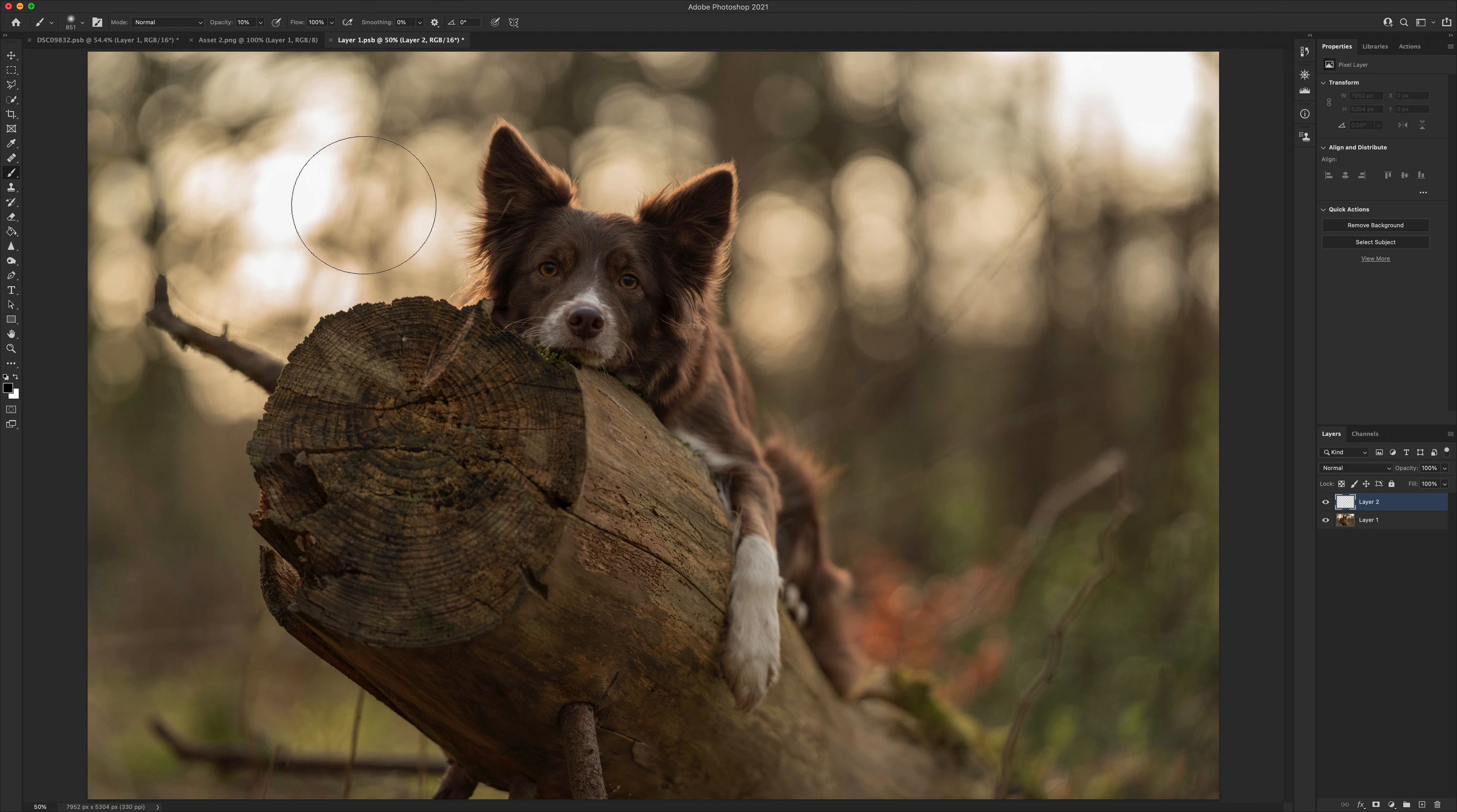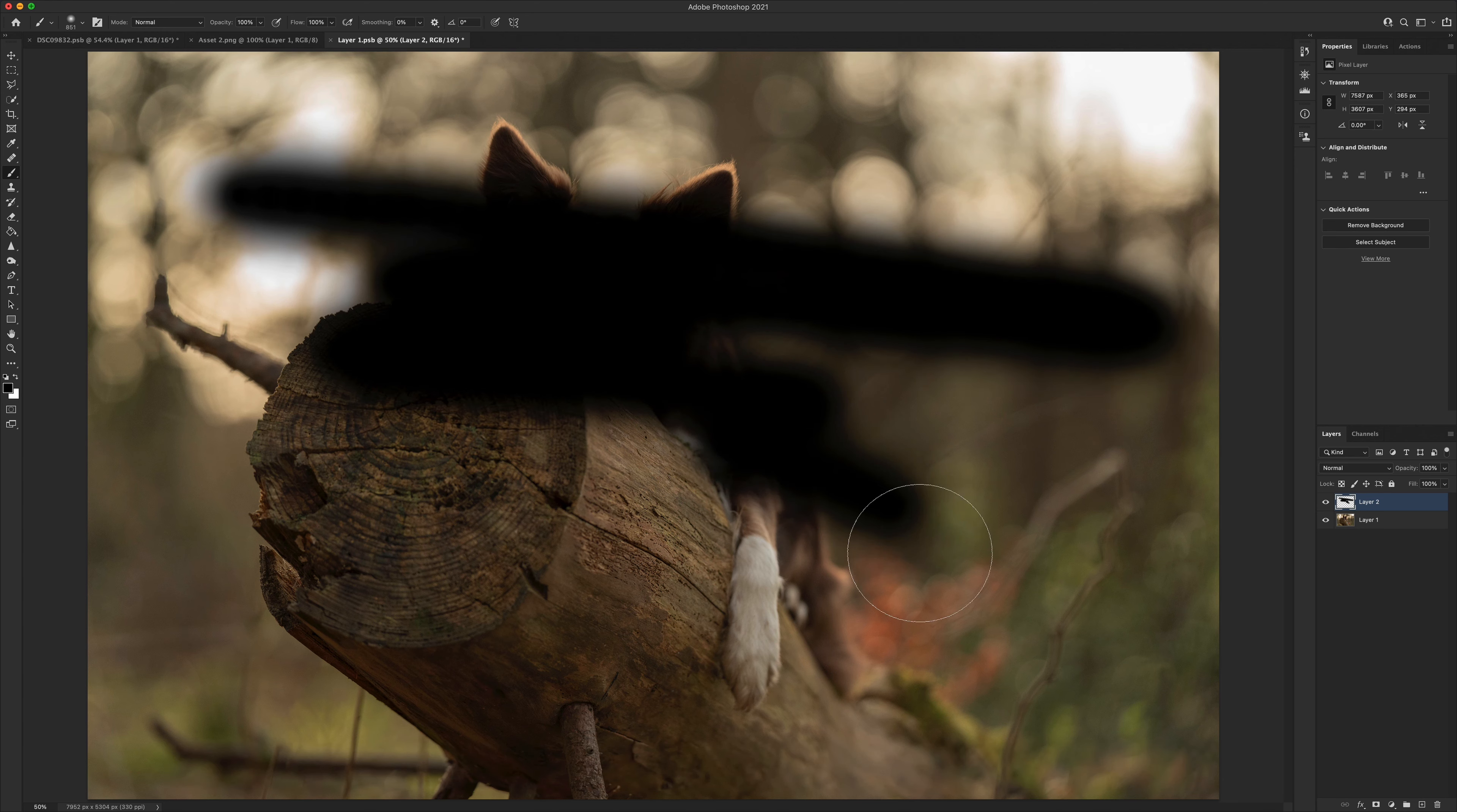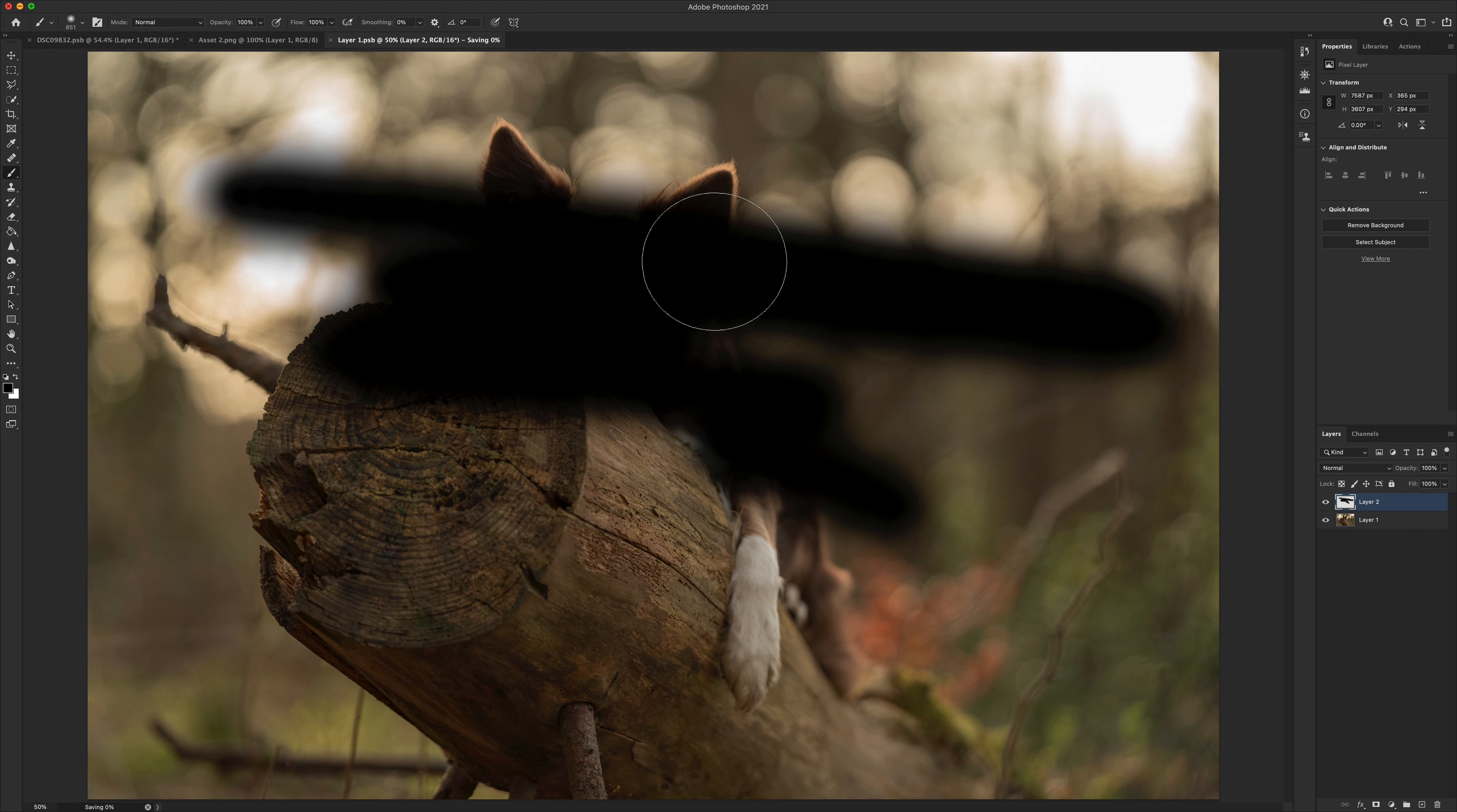So we can create new layers, we can edit on this, we can duplicate stuff, we can paint all over things like so.